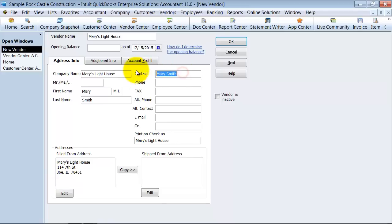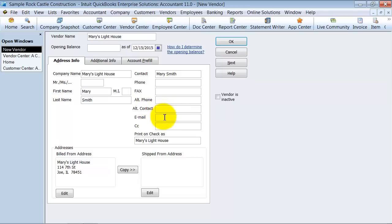Again, the contact fields over there include their phone number, fax number, alternate contact, phone number, email, and CC.